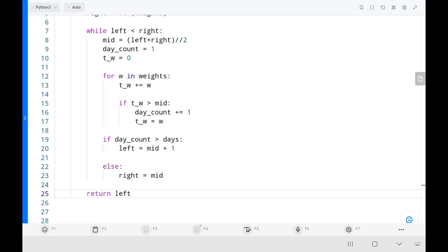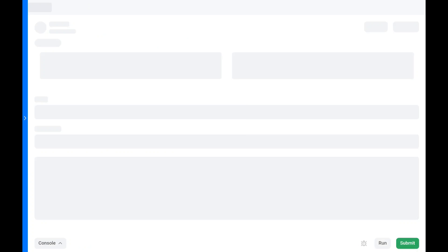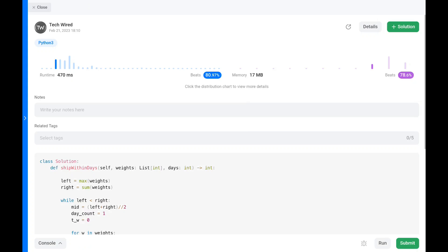Let's run the code. As you can see, it's pretty efficient. The time complexity is O(log n) and the space complexity is constant. Happy learning, keep supporting — cheers!